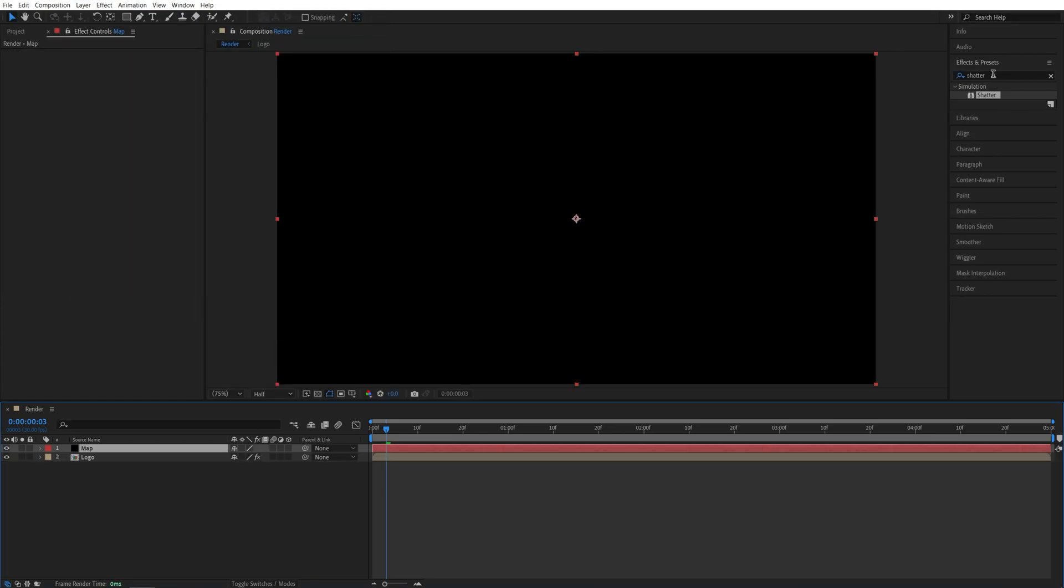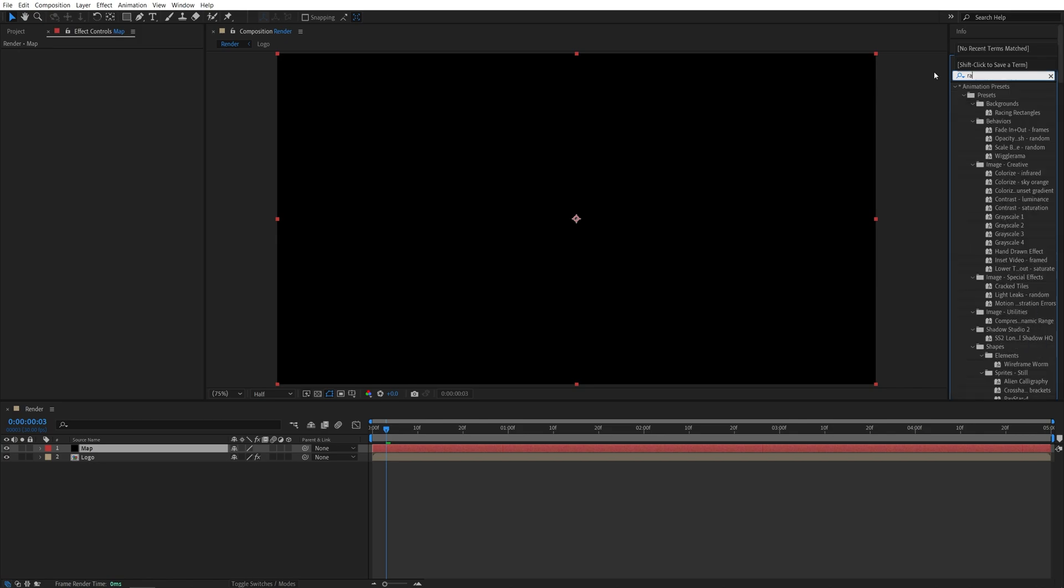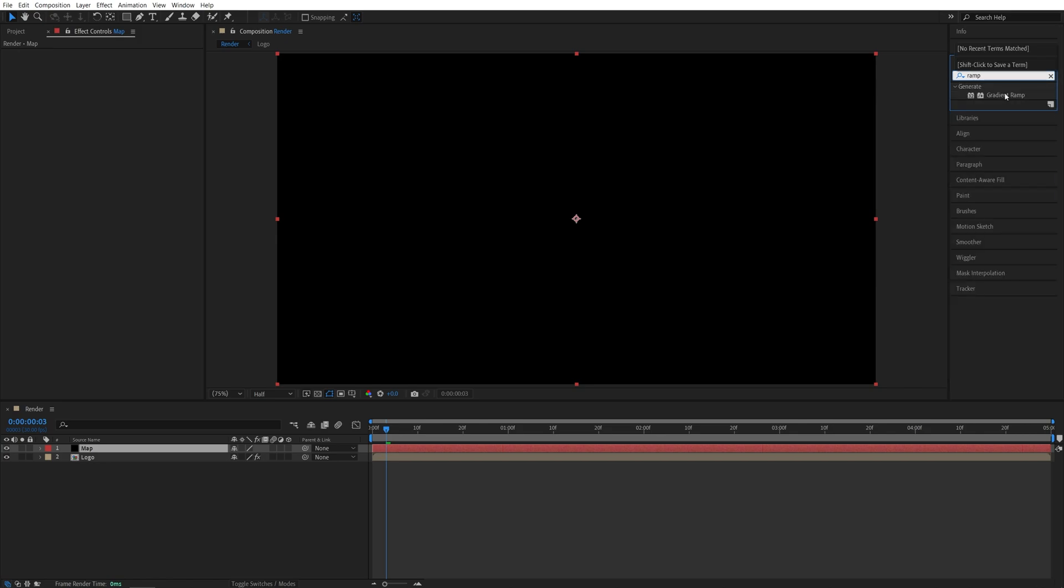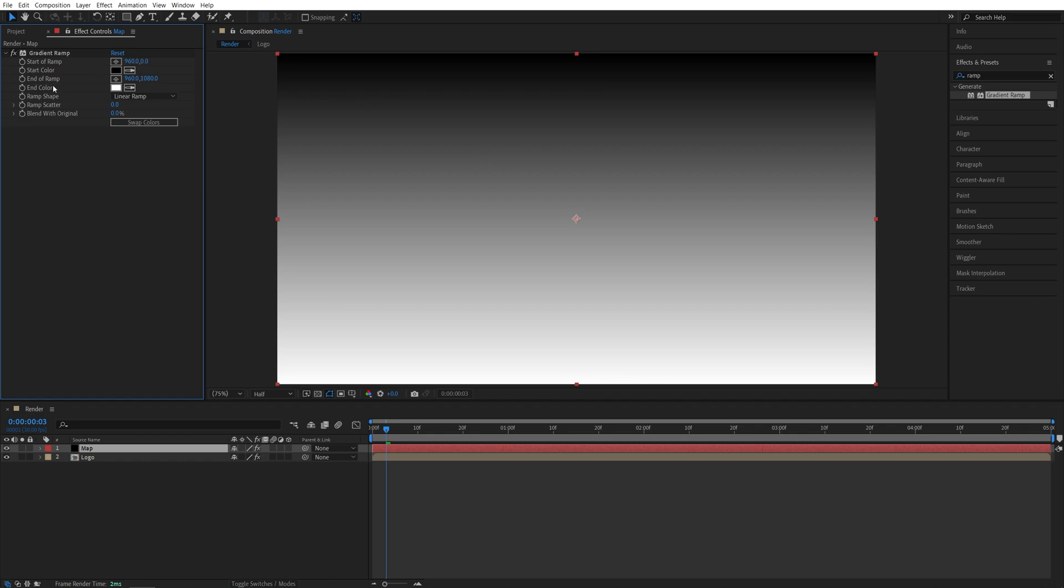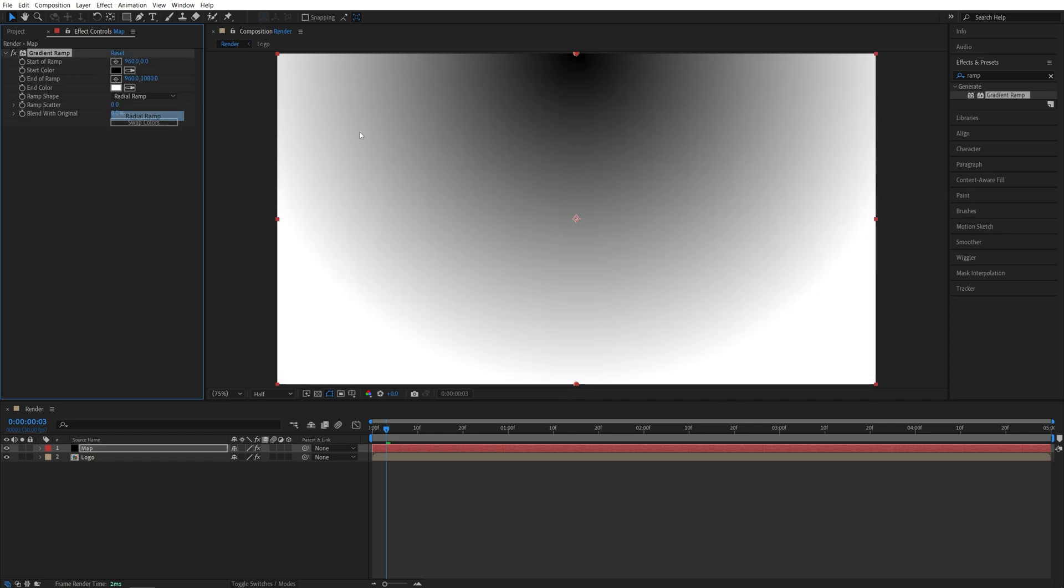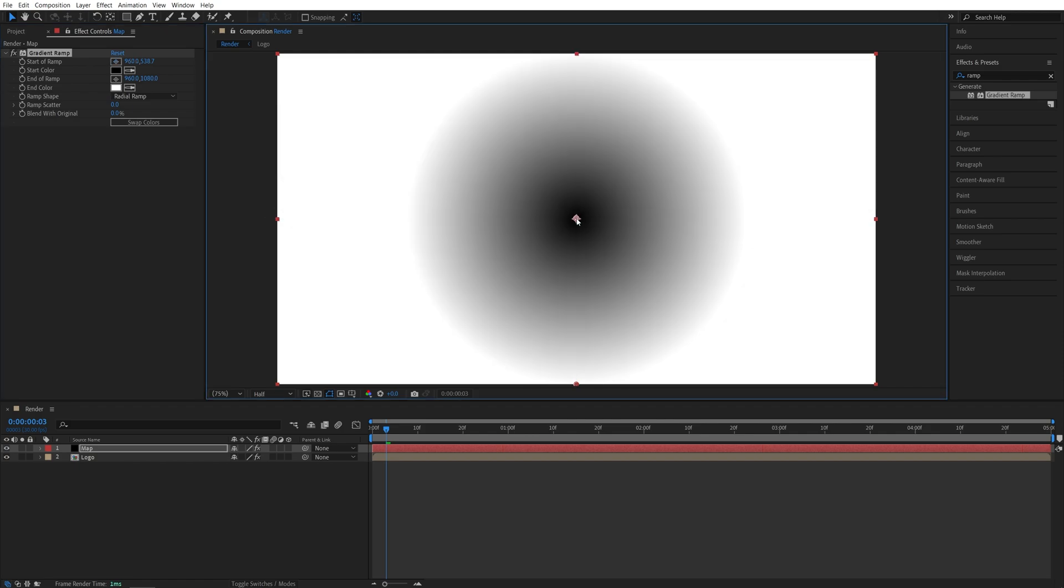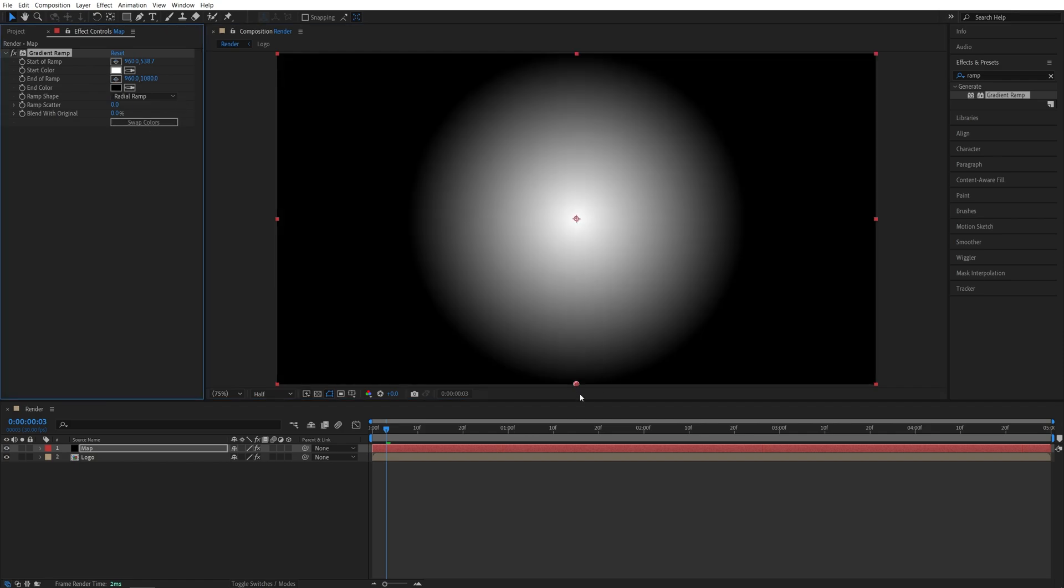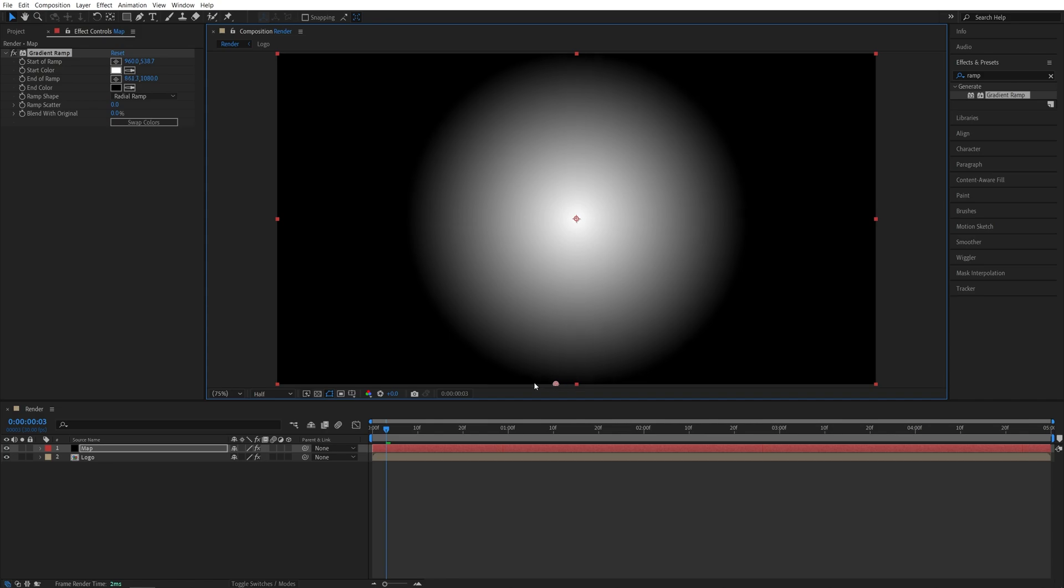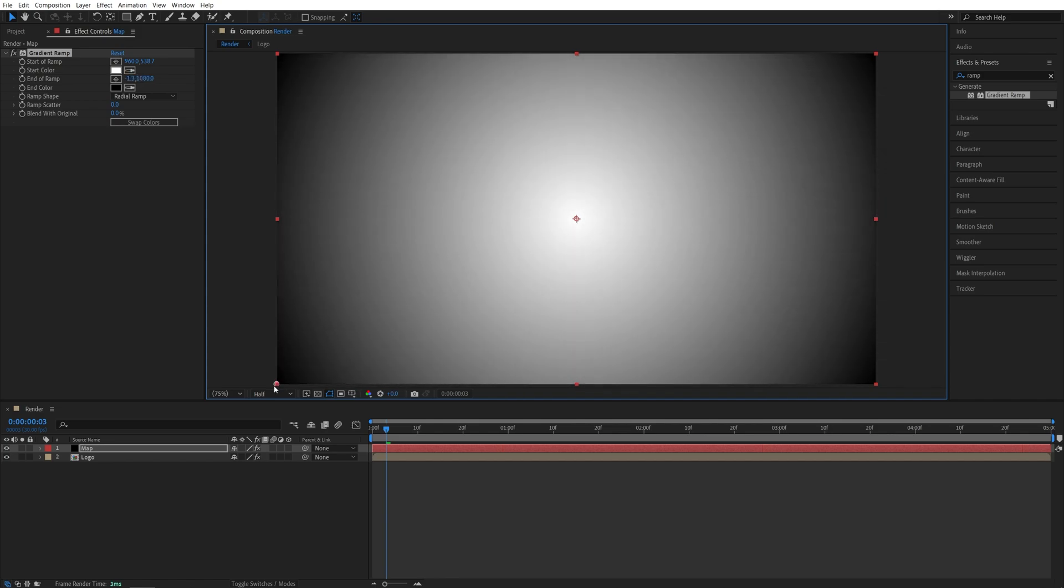Then search for Ramp in Effects and Presets and add the Gradient Ramp to the Map Solid layer. Then in Effect Control, set Ramp Shape to Radial. I'm going to set Start of Ramp to the center of the composition. And I'm going to swap the colors and drag the end of Ramp to this corner so we have this kind of gradient.